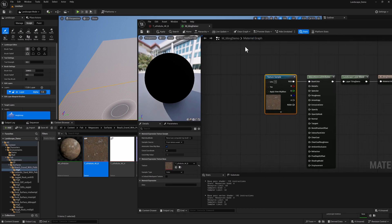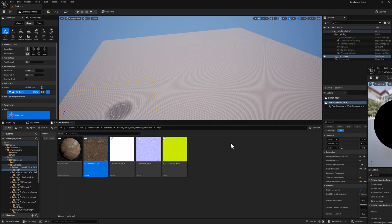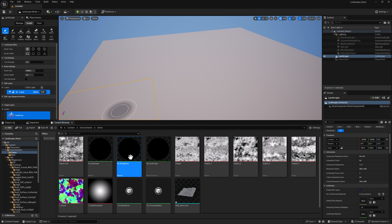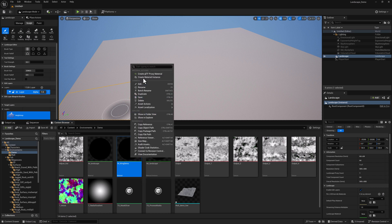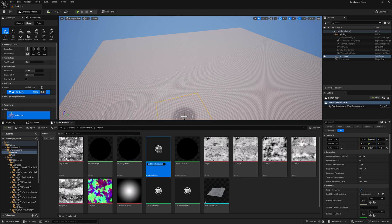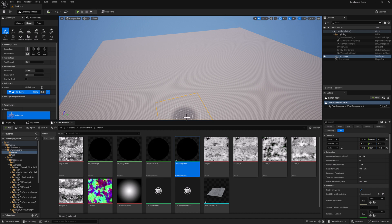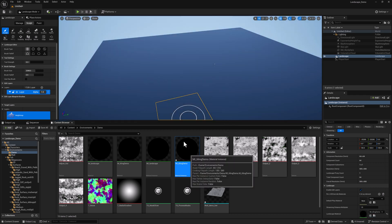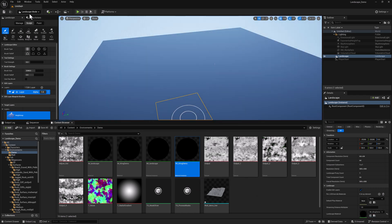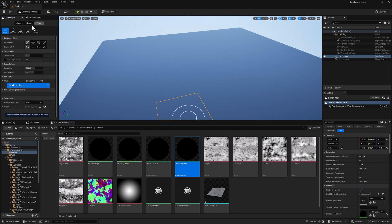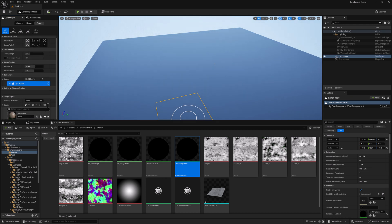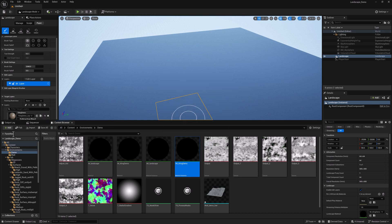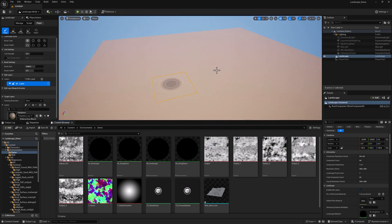So we can just drag that in and plug it into the base color. This should look familiar. For the UVs, I'll go ahead and save this real quick. We'll create a material instance and then apply this to our landscape. Go over to paint, grab that layer, add a layer info object, click blended. You can save it wherever it wants to save it.